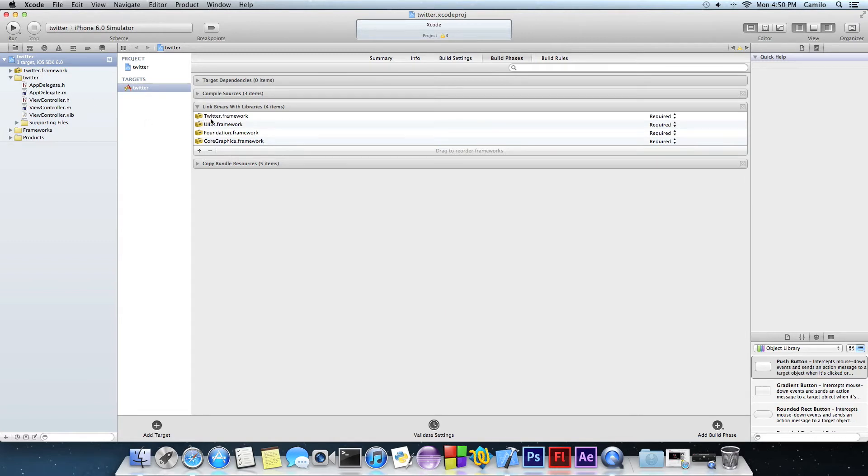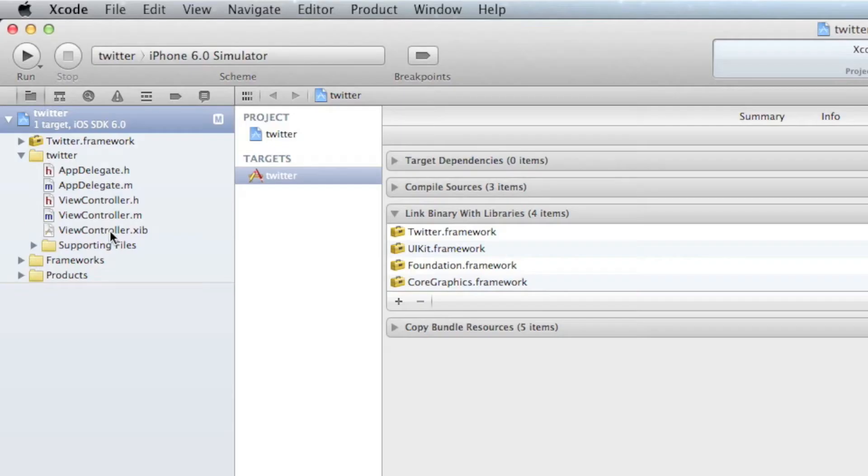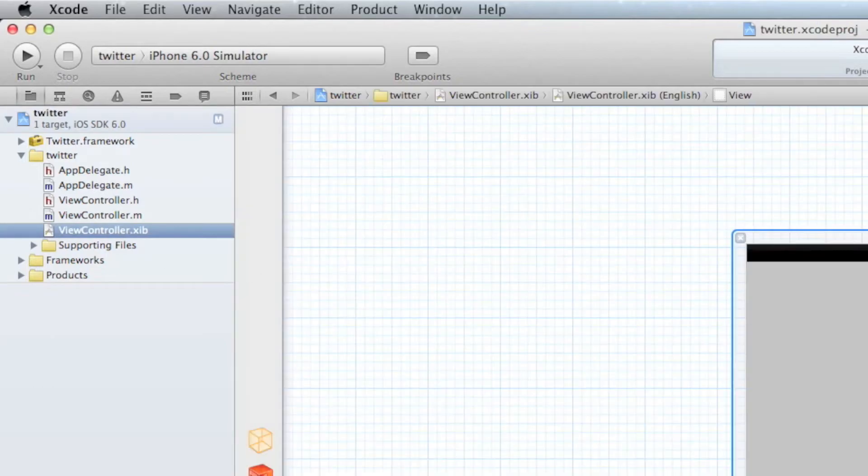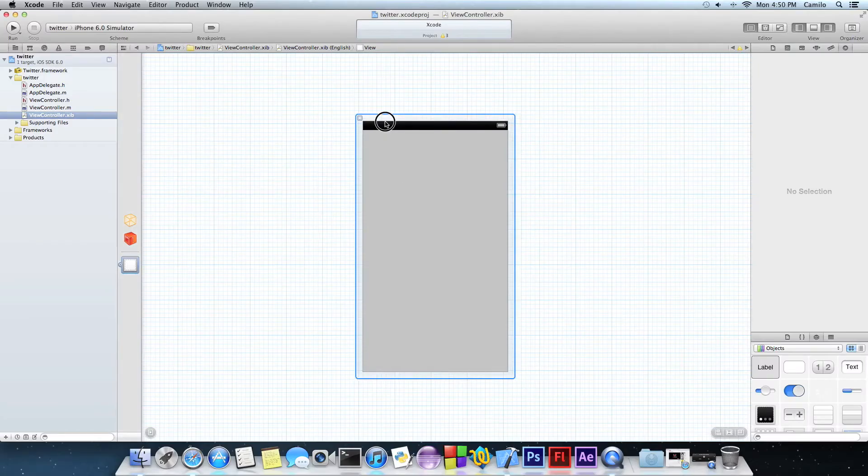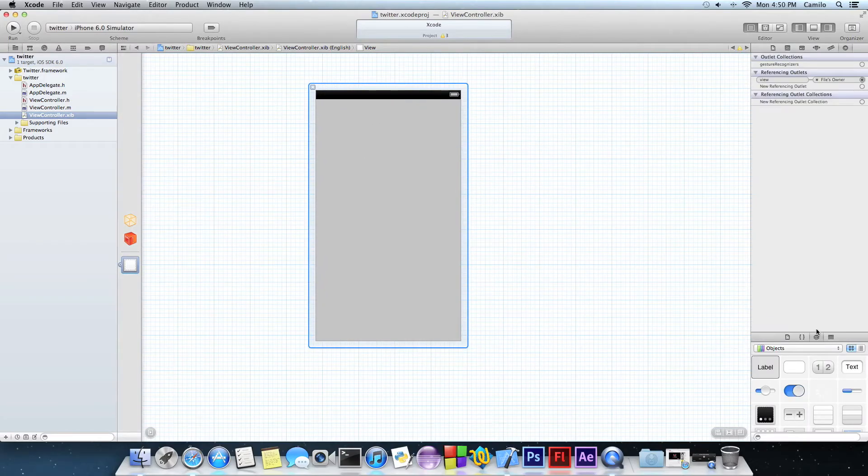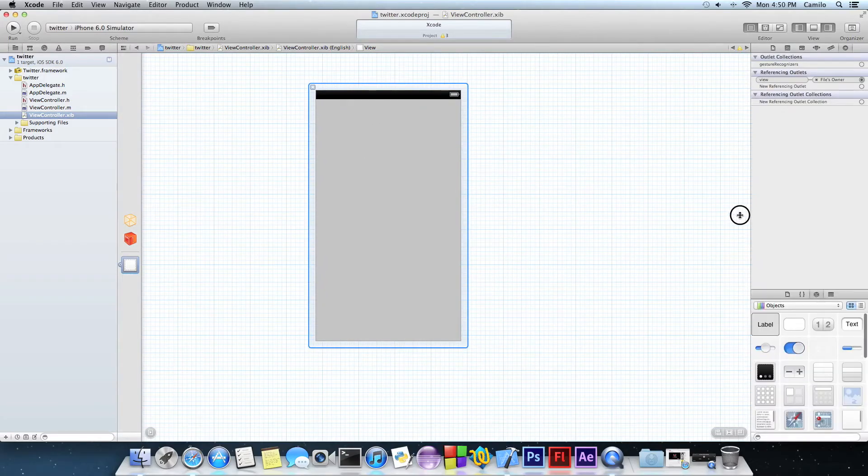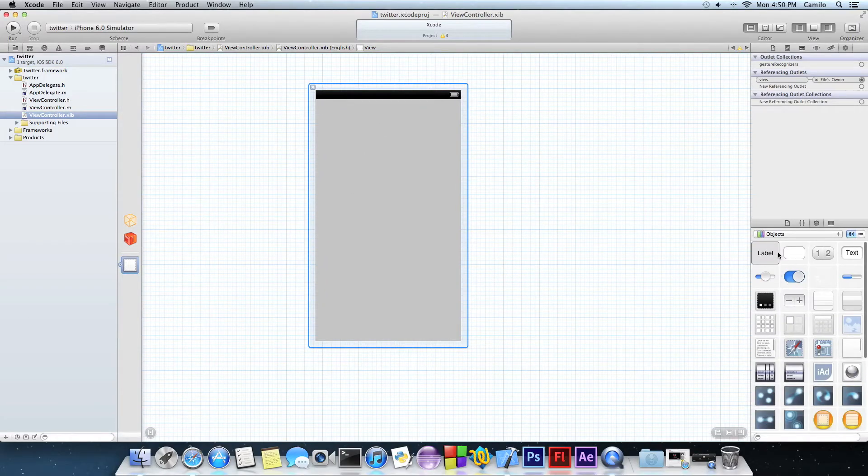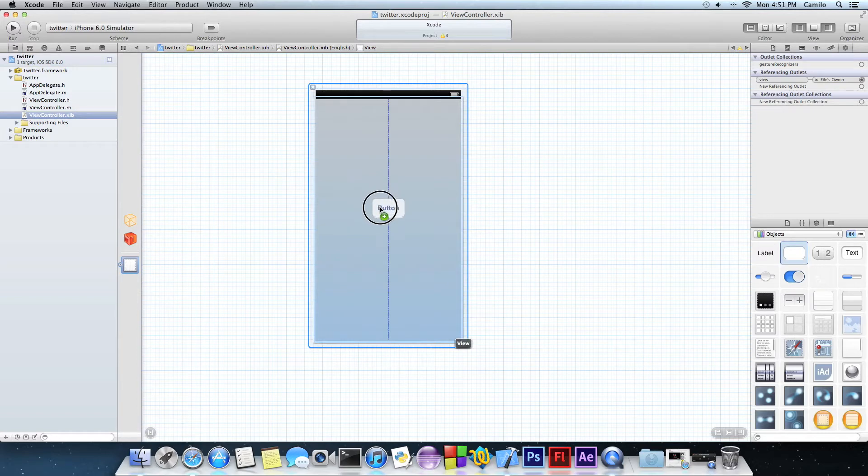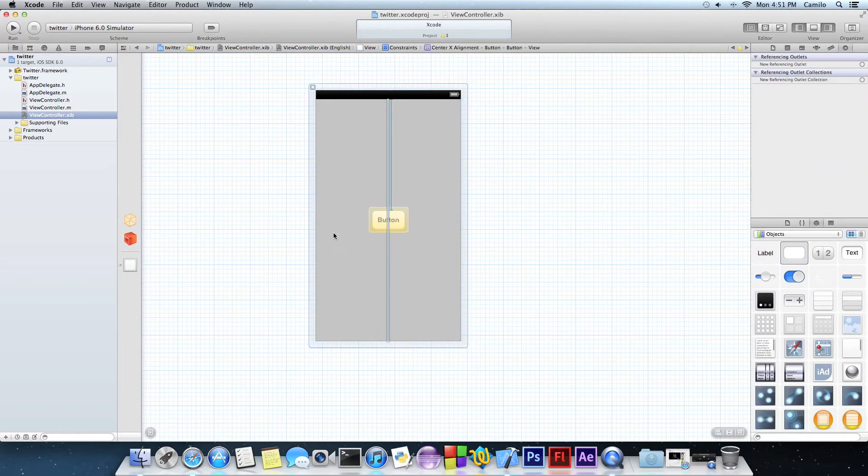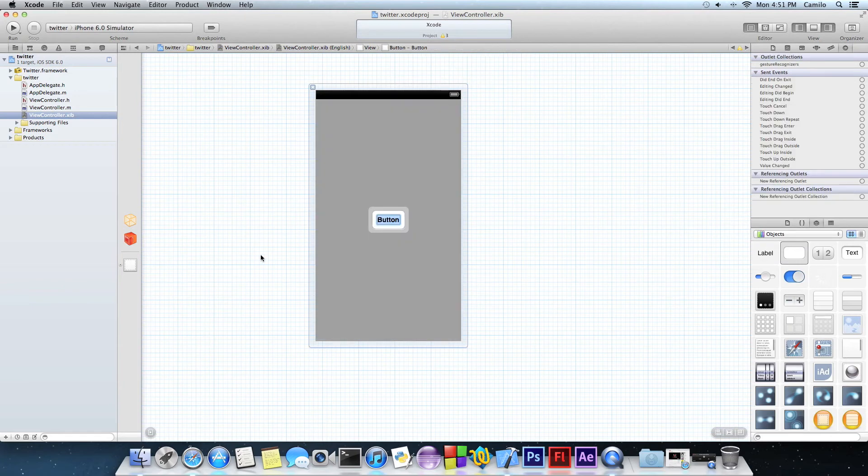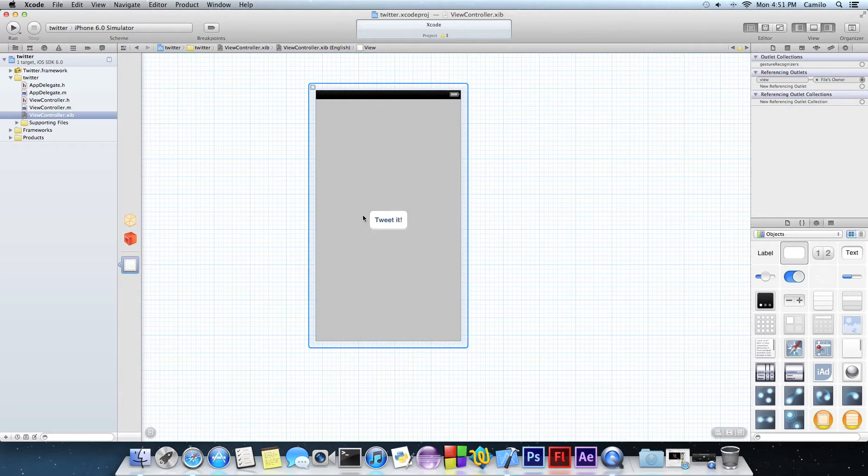So let's go to our viewcontroller.xib which is technically where we add all of our buttons or the layout of the app. And you want to add a button. So I'm going to write tweet it right in the middle. There you go.